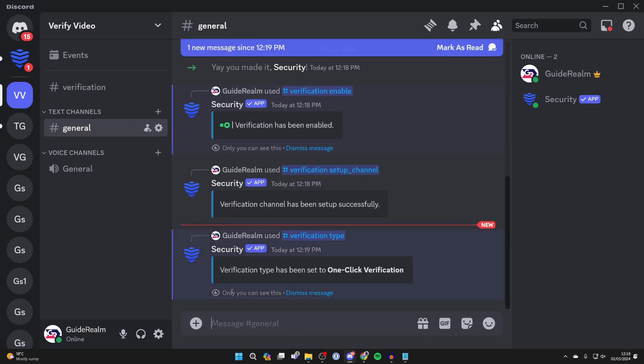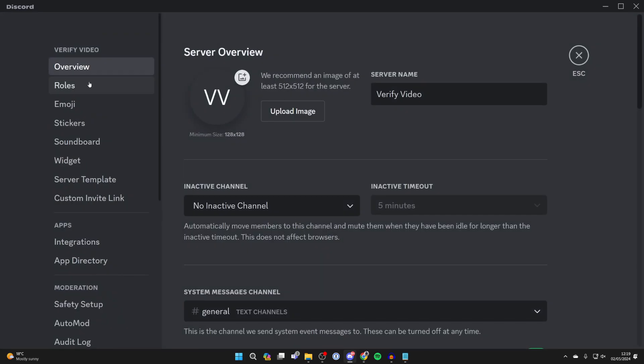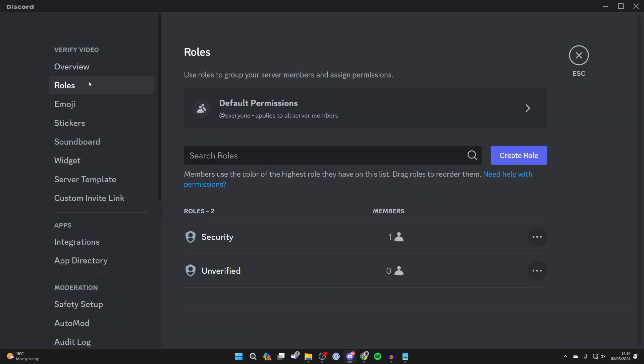Now all you need to do is go to the top left of the server and go and click on the name and click on server settings. Now click on roles and unverified role will be automatically made.